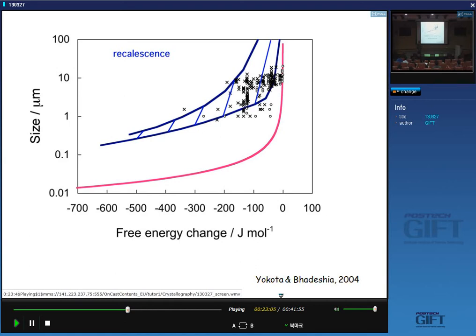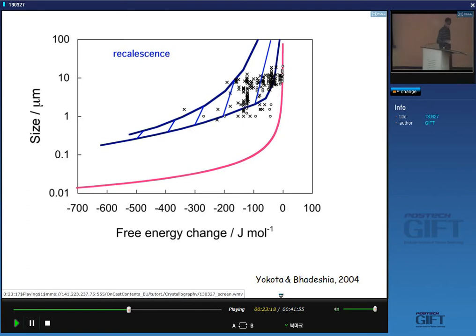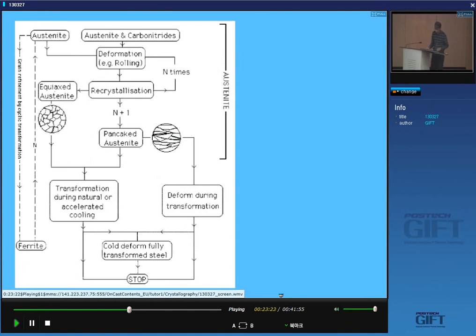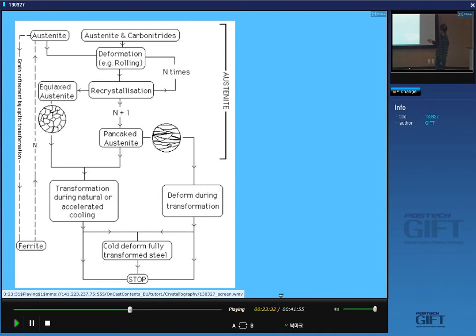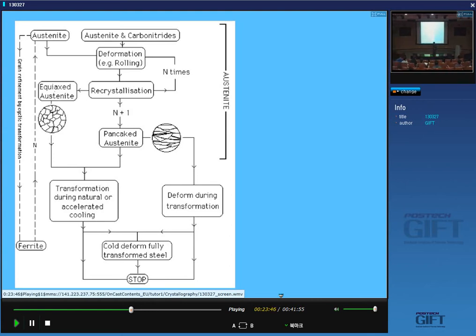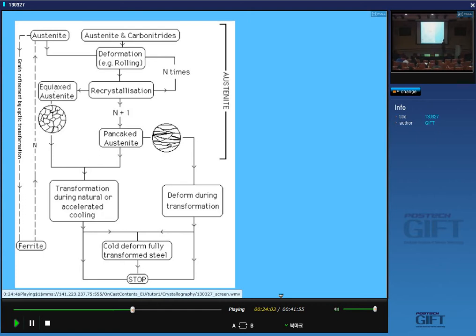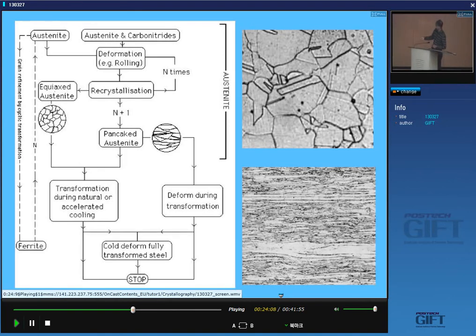When you account for recalescence — the self-heating due to the enthalpy change during transformation — we are approximately at the limit of thermomechanical processing: it's not likely to produce a grain size finer than about one micrometer. Scientific papers use tiny quantities via processes like equal-channel angular processing, but you cannot scale that up because of the heat of transformation. A one-micrometer grain size is still a real achievement.